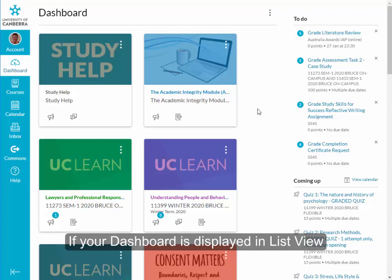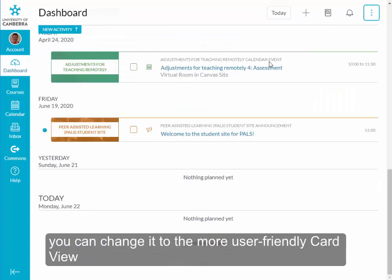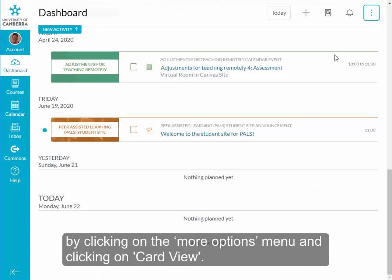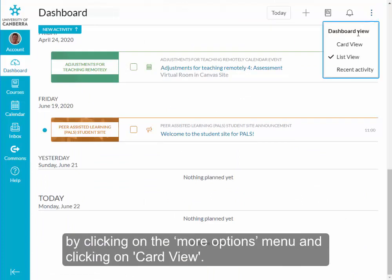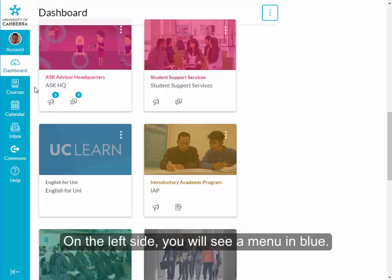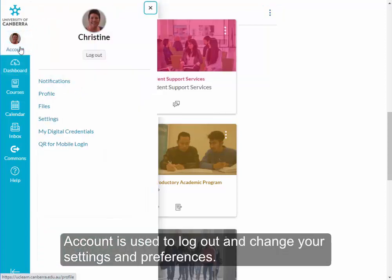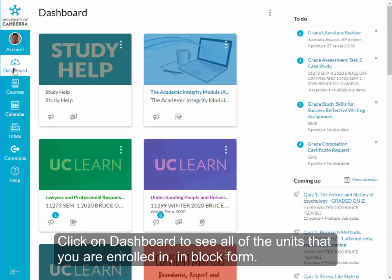If your dashboard is displayed in list view, you can change it to the more user-friendly card view by clicking on the more options menu and clicking on card view. On the left-hand side you will see a menu in blue. Account is used to log out and change your settings and preferences. Click on Dashboard to see all of the units that you are enrolled in in block form.